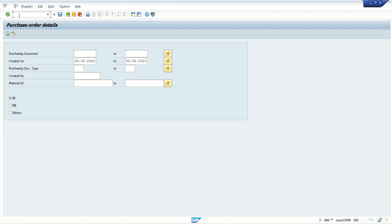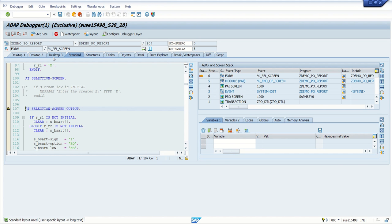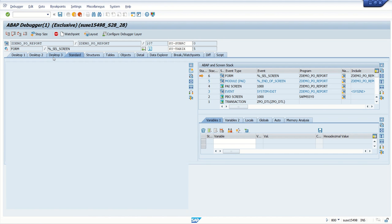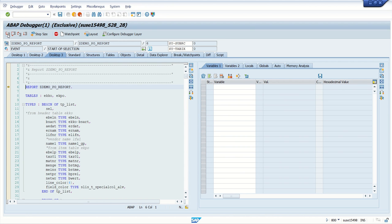Now let's first enter into debugging mode and execute — go to the stop, press F5.